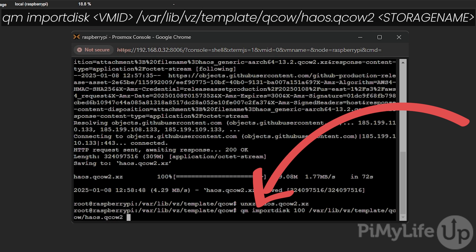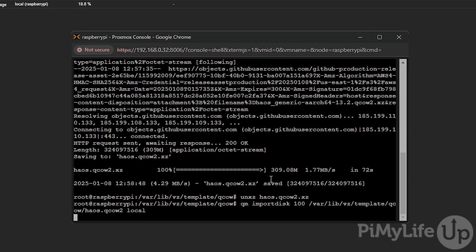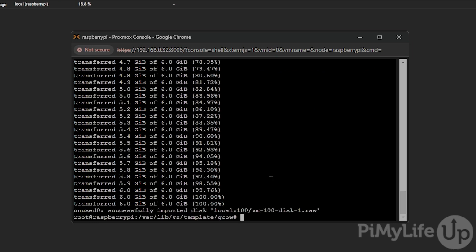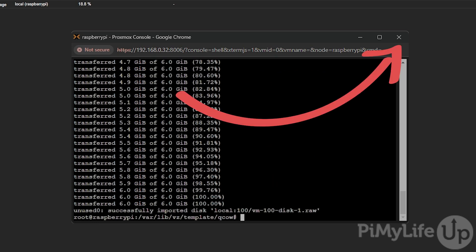followed by a space and then the name of the storage device that you set earlier, which in our case is local. The Home Assistant virtual machine image will now be imported into Proxmox. Once done, click the x button and close out of the shell.